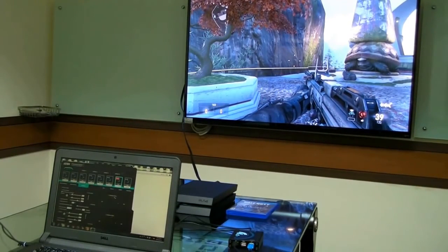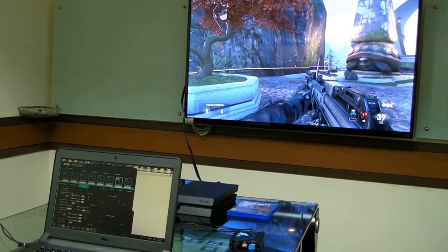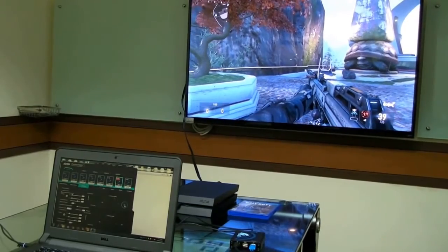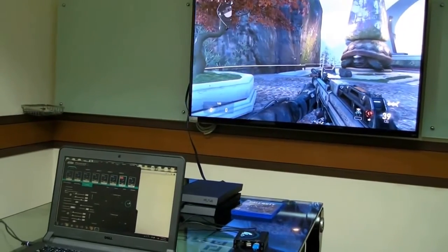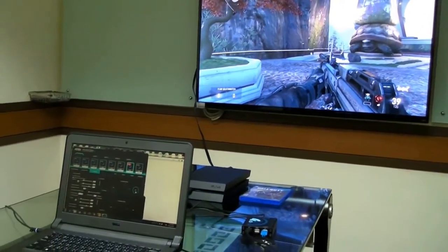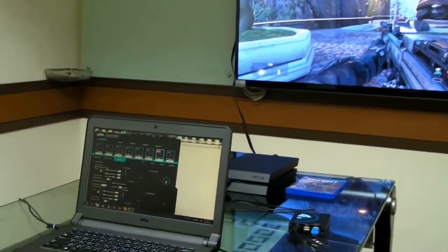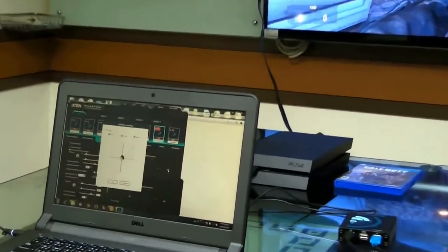Now, let's discuss how to set the deadzone. In other words, the amount of mouse micro-movement to ignore.